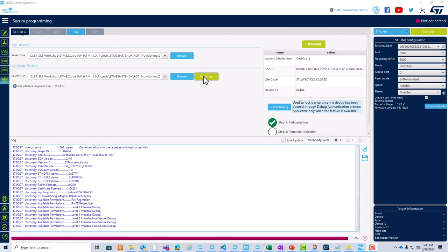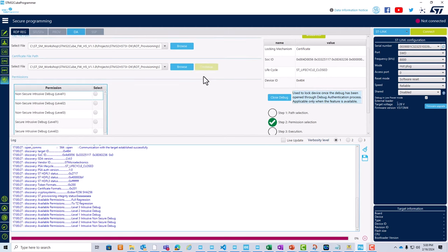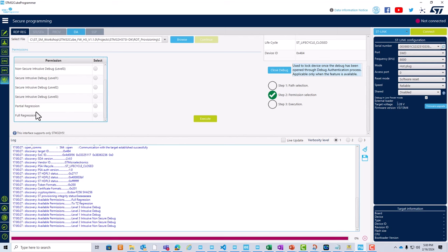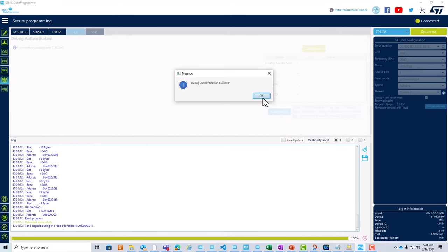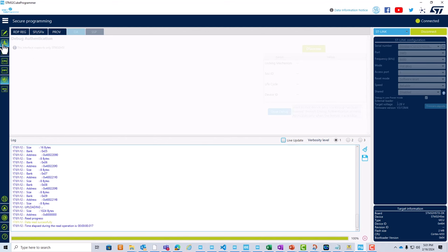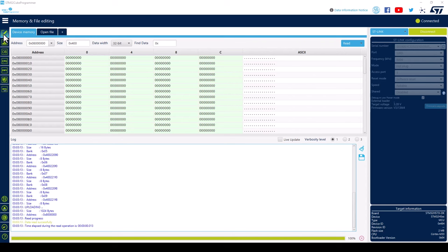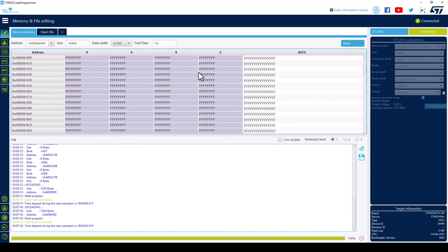Click on continue to perform action selection. If we scroll down, we notice partial regression available in the dropdown menu. Click on partial regression and select execute. The message illustrates that the debug authentication was successful. Remember, partial regression takes you back to trust zone closed state. As such, you may try and access flash memory — you will note that the secure memory is still hidden, while if you try and read the non-secure memory, you'll notice that it's all been cleared. There is no longer an SMAK application in the non-secure zone.